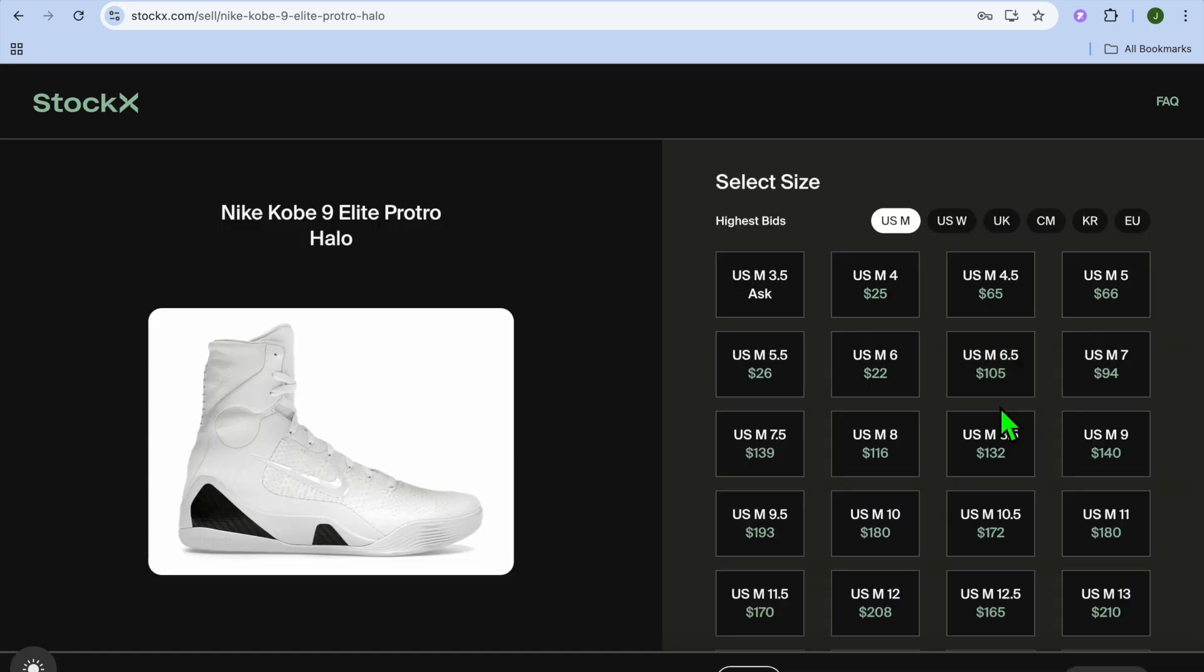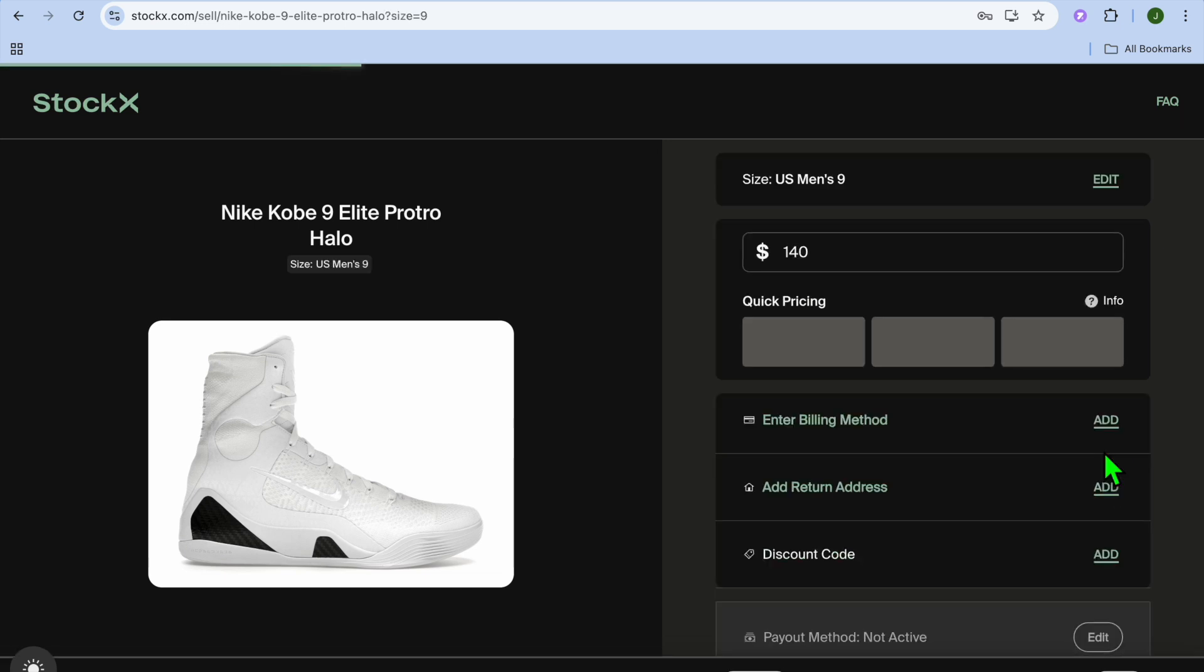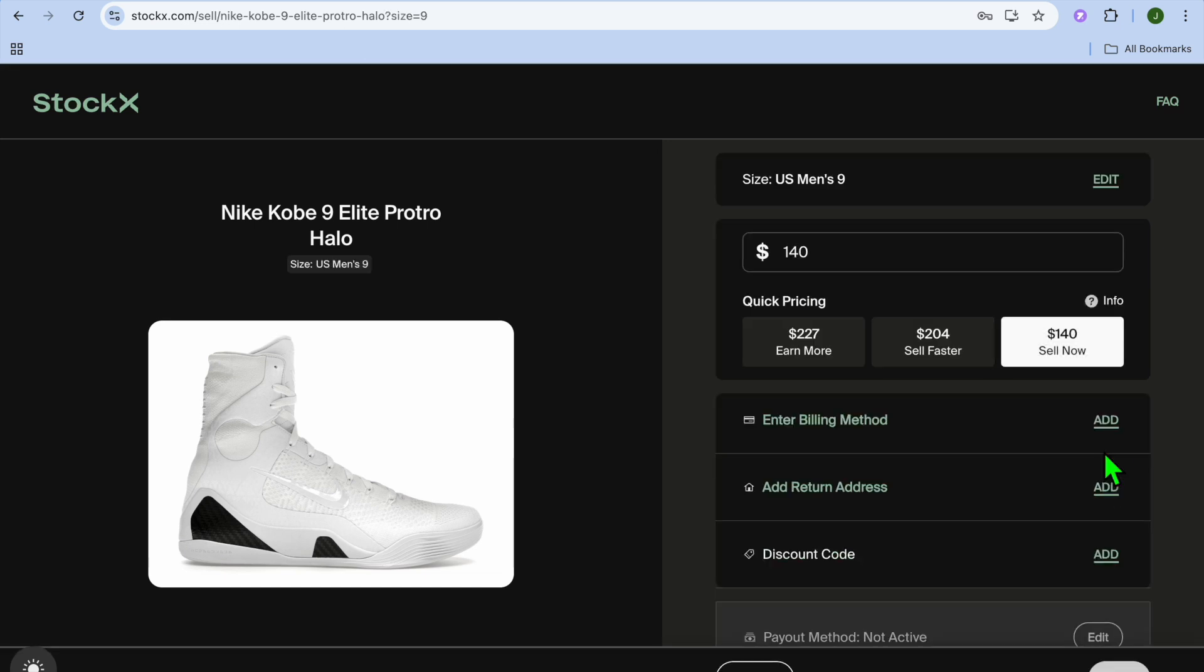After selecting sell now, you can select the size that you have. Let's say I have a size nine shoe. After doing that, you can see the sell now price would be $140.